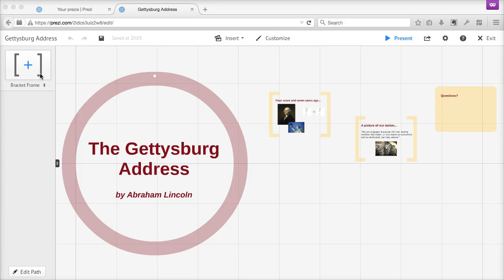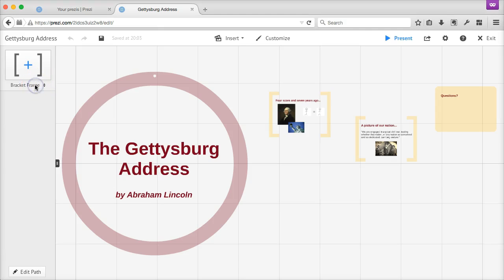Instead, Prezi's frames work a lot like slides, but also offer a lot more flexibility if you want to get creative. You can add a frame and then put other things into it, like text, images, or videos. And down the road, you can use your frames like slides when you're giving your presentation to an audience.